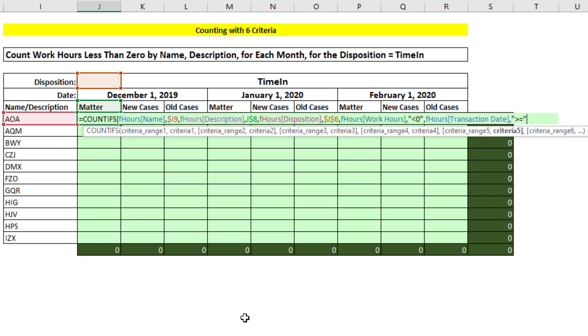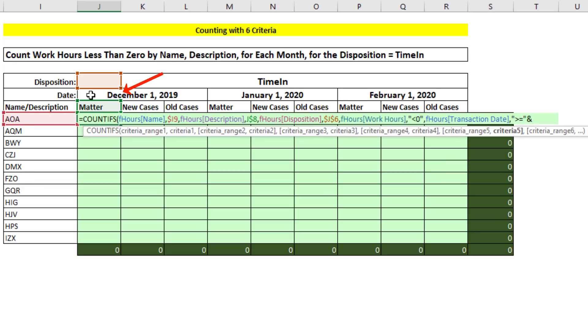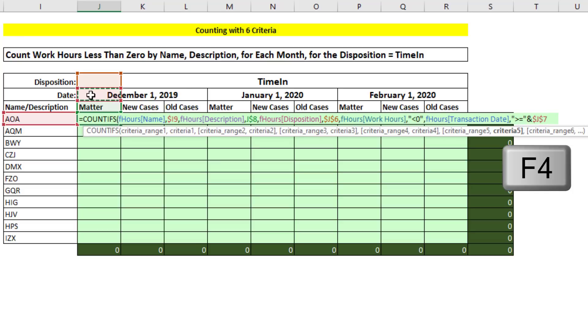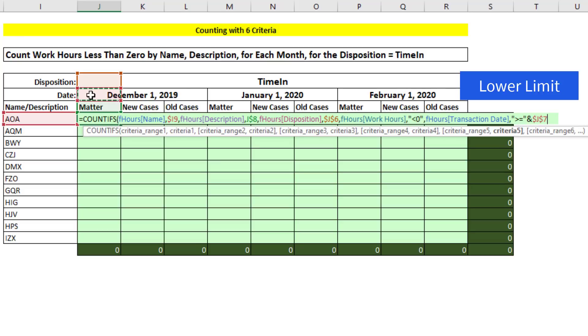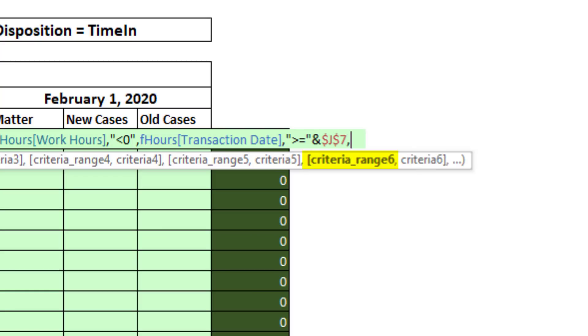We have to join it to. And for the time being, in J7, that's the 1st of December, we'll hit the F4 key. That'll work for now. That's the lower limit. Now we type comma.